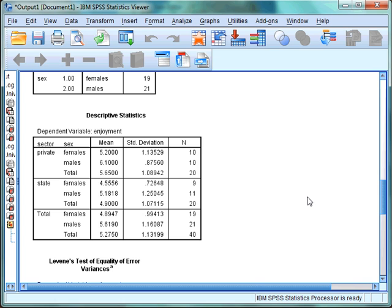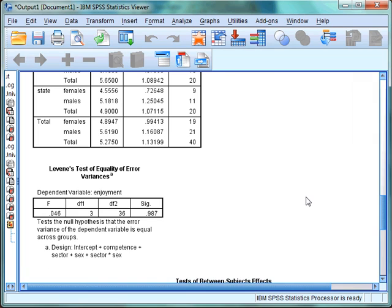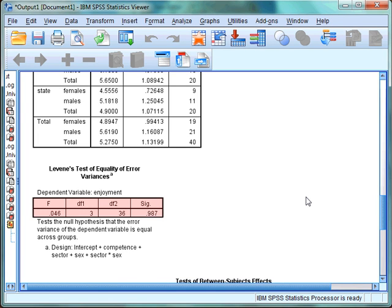In the output, the first box is the Descriptive Statistics, which gives us the means and standard deviations for females and males in the private sector, females and males in the state sector, and females and males overall. The next box we want to look at is Levene's Test of Equality of Variances, which tests that the variance in the dependent variable is equal across all levels of the independent variables. We want a significance value above 0.05 — a non-significant result. In this example, the significance value is 0.99, meaning we have satisfied the assumption of equality of variance.